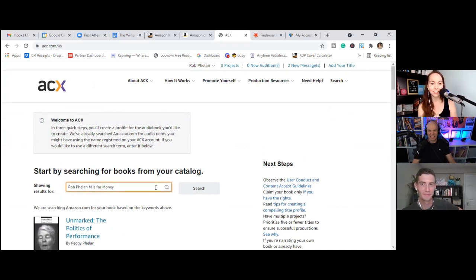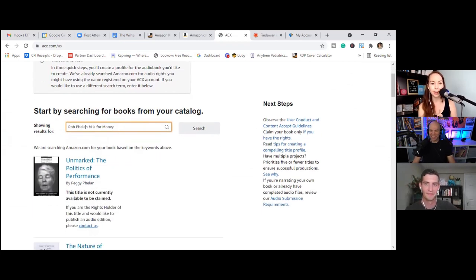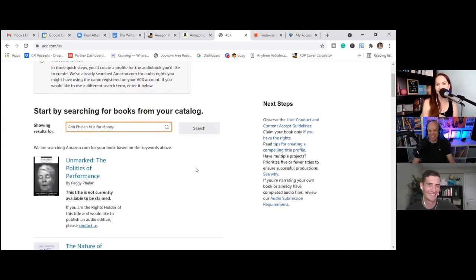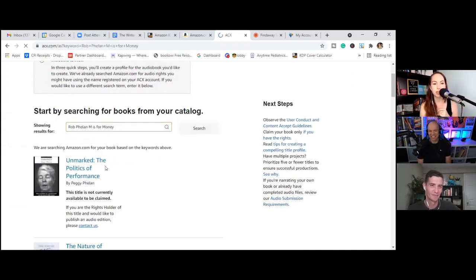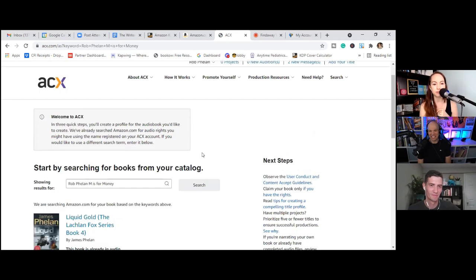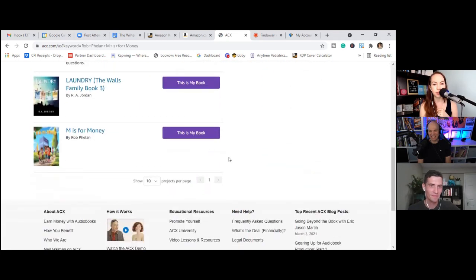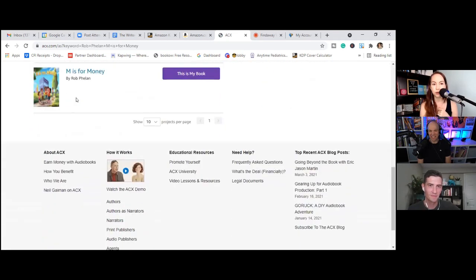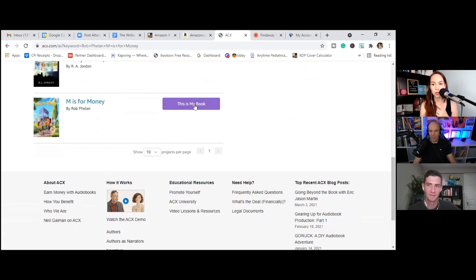So this is Rob's instance of ACX. So we are going to go ahead and log in. And right now it's a zero. No sales, no nothing, nothing in production. This is going to be his first audio book. So we want to click assert more titles, which is effectively Rob saying, hey, I have a book.